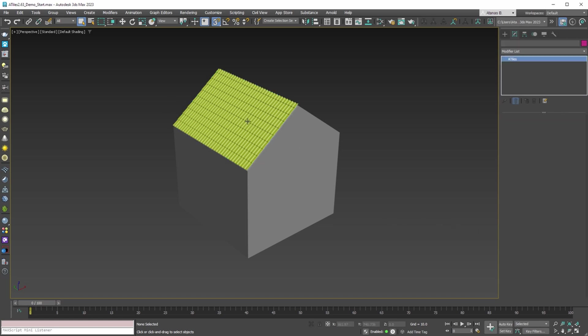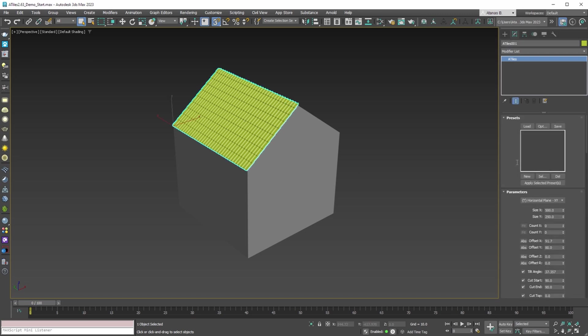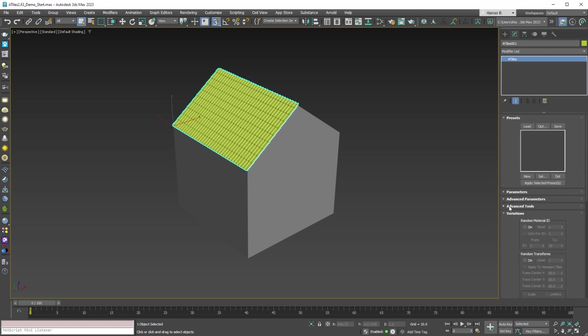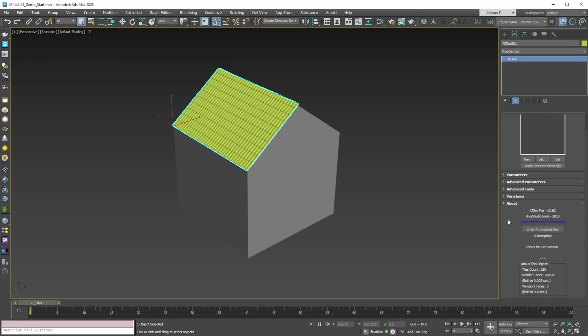Until now, the solution was to deselect the object and then select it again, then the UI rollouts and parameters will be drawn correctly. In this update, these problems and other small bugs are now fixed.